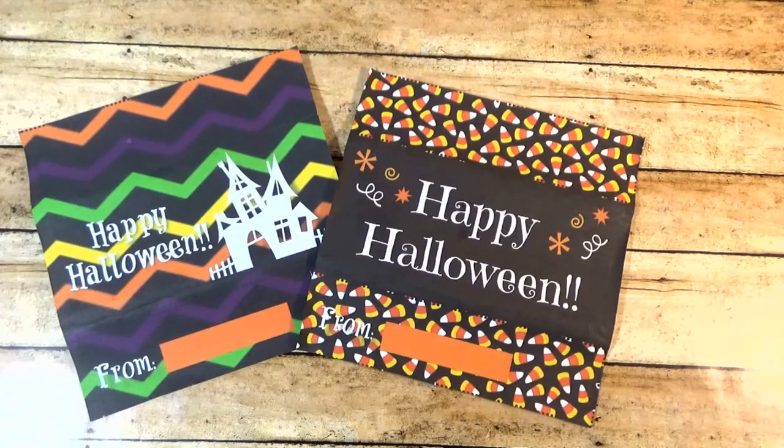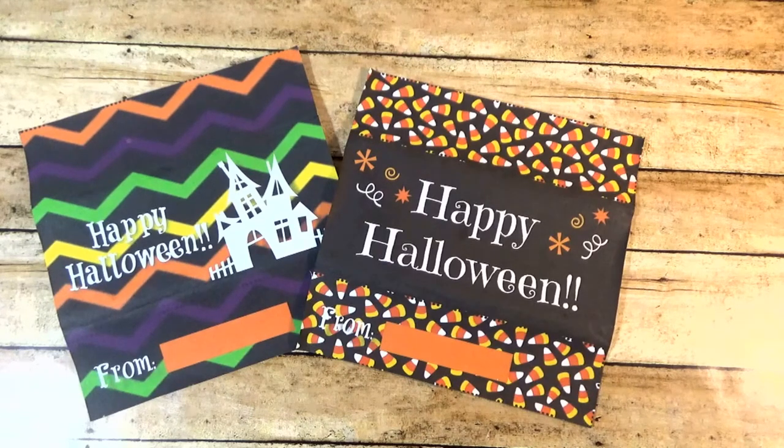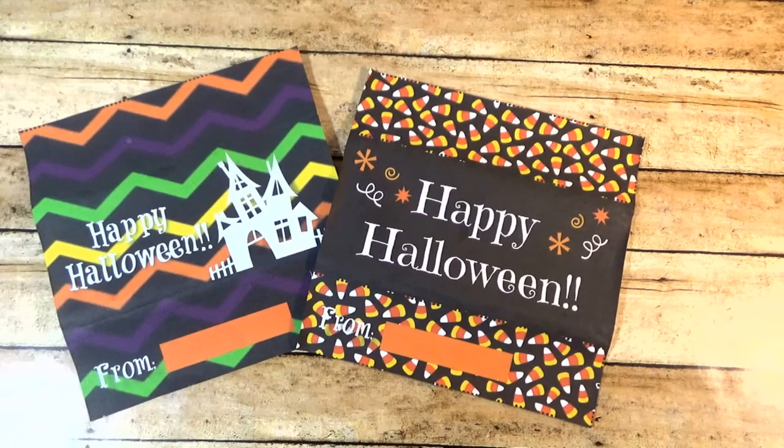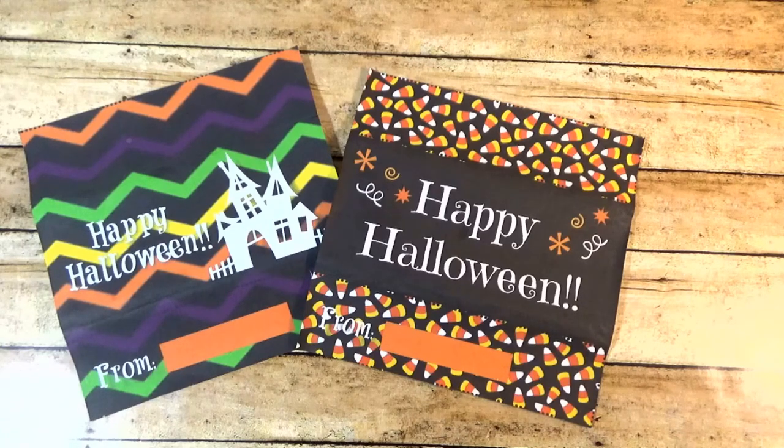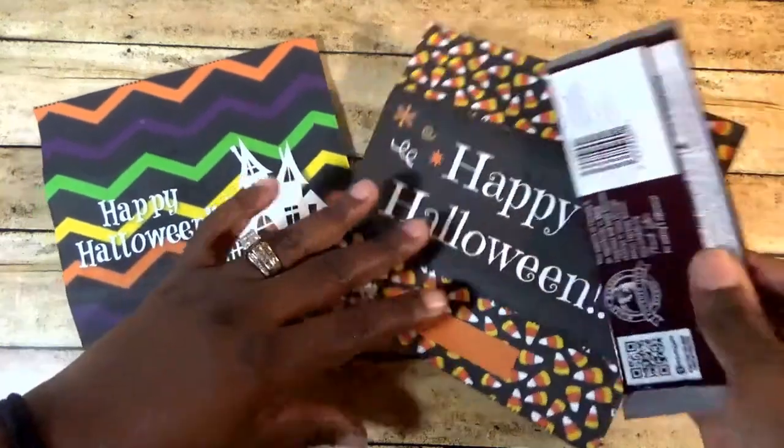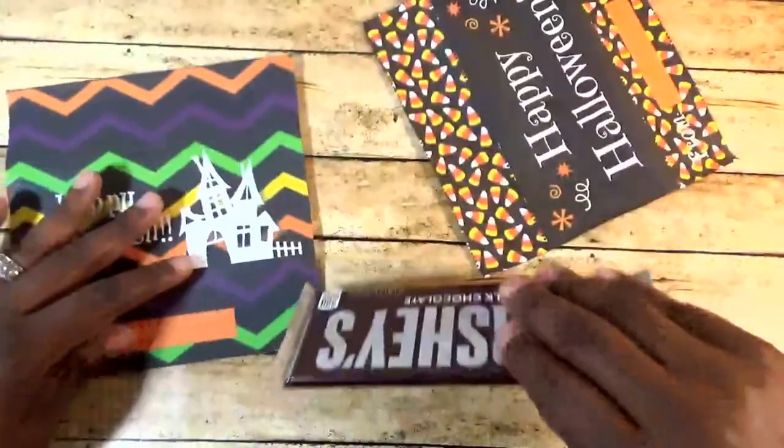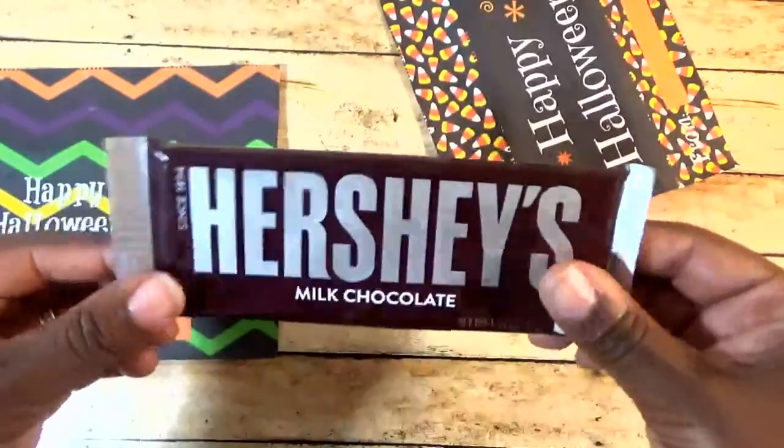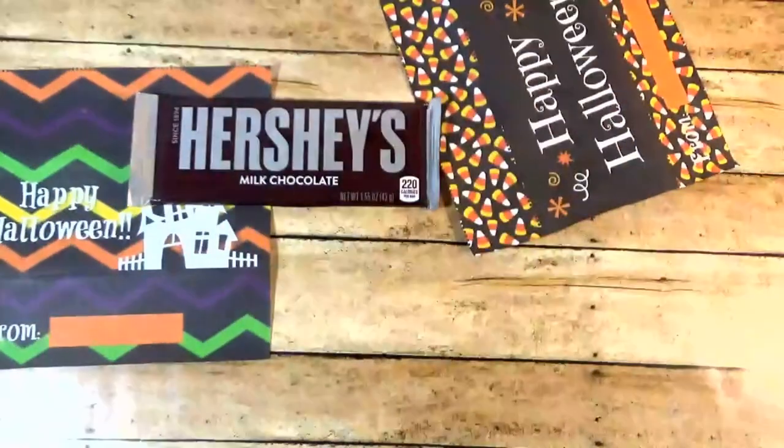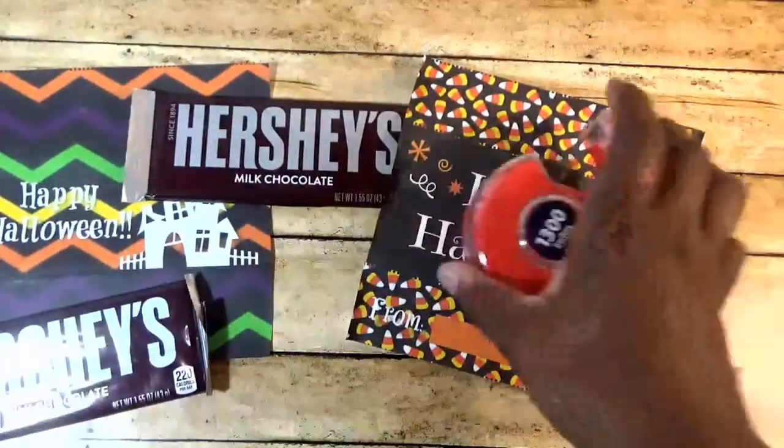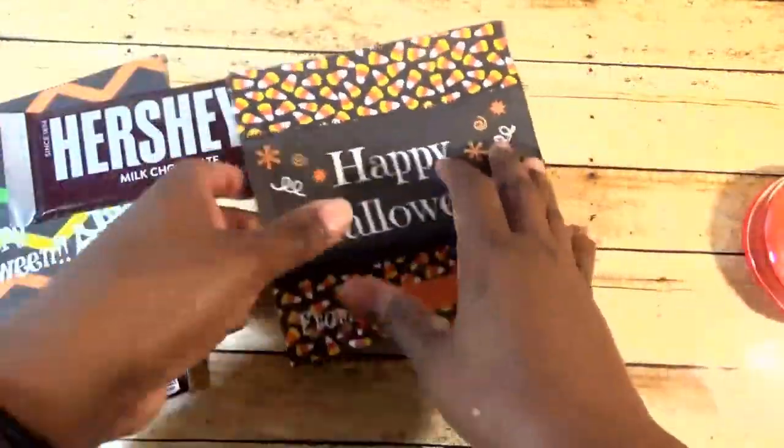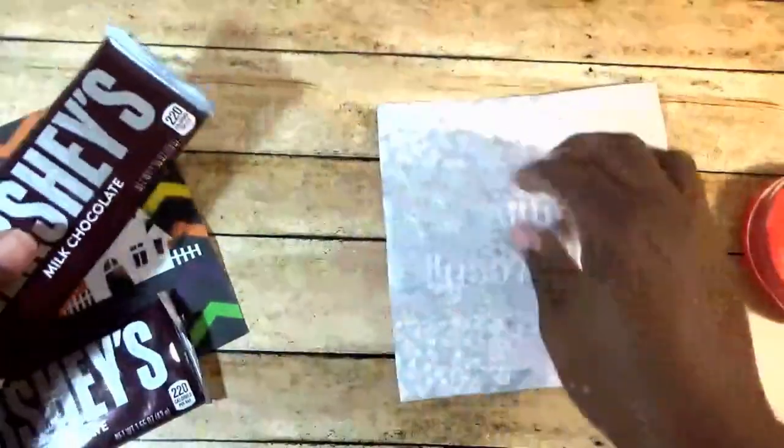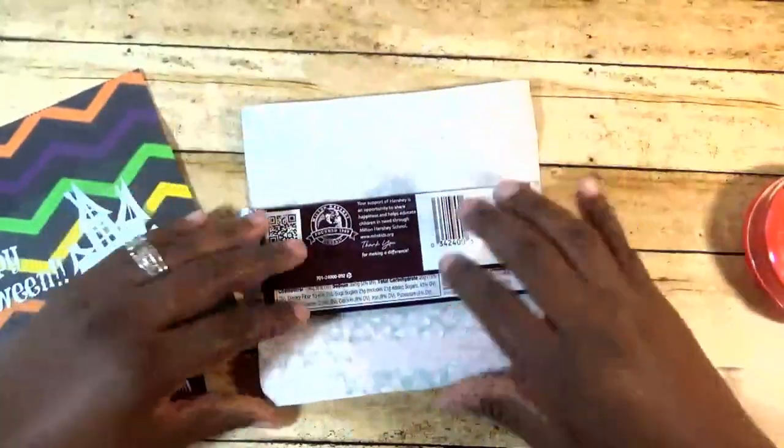Okay guys, here are my candy bar wrappers all printed and cut out. You'll notice that these are not the exact ones from the video, but these are a printable that I designed and they are available on ThatGirlSaves.com and I'll leave a link in the description below. So this is really easy. The only thing you're going to need is a candy bar, I'm using a Hershey's bar, your paper and tape.